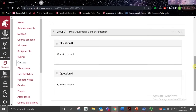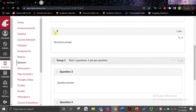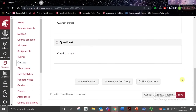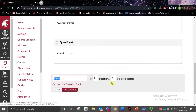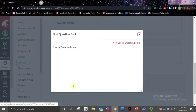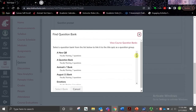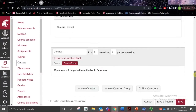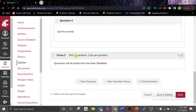You can also add existing questions to a group by clicking and dragging the question you want into the group. Next, we'll discuss question banks. If you already have question banks you'd like to add to a quiz, you can do so by selecting the New Question Group button, then selecting the link to a question bank option, and selecting any bank you already have available. Once you've added the question bank, select Create Group, and now you've got a question group that is using a question bank.